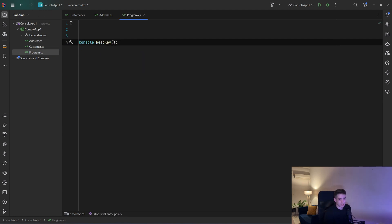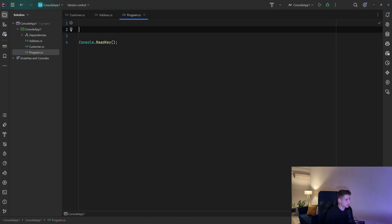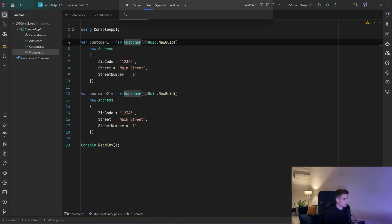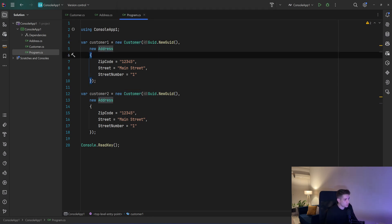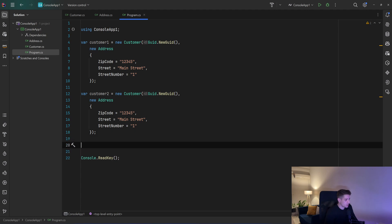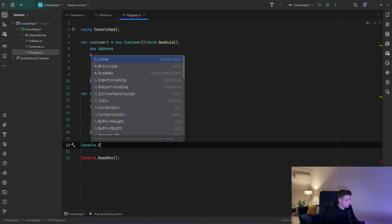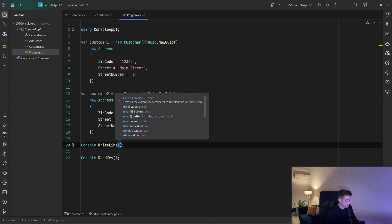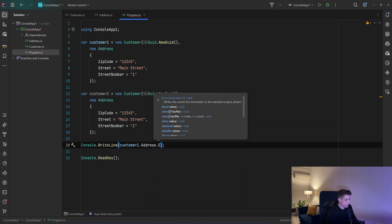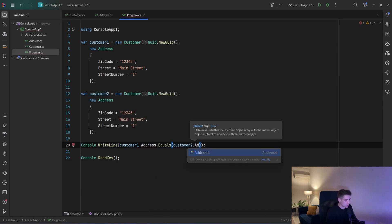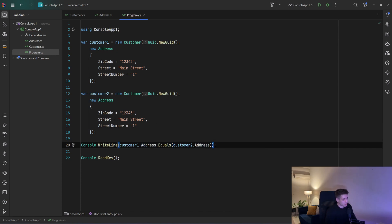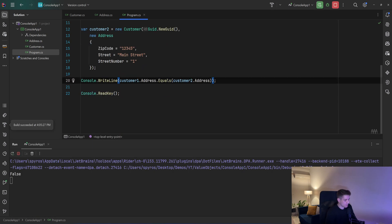So if I go to my program.cs and copy and paste some code for creating two customers — we have customer1 and customer2. They have the same address: the zip code is 12345, the street is Main Street, and the street number is 1 in both of them. So if I say console.writeline customer1.address.equals(customer2.address), since the addresses are the same, we would expect to see true in the console. But when we run that, we see false.